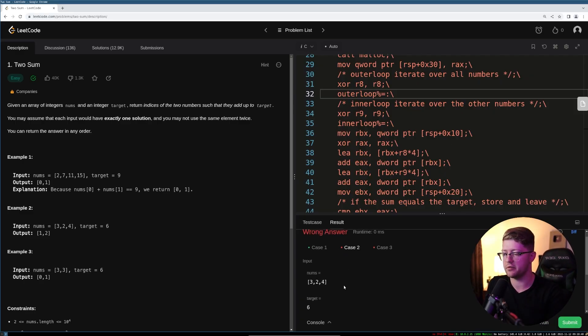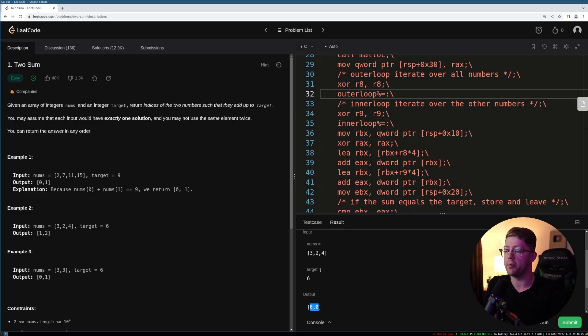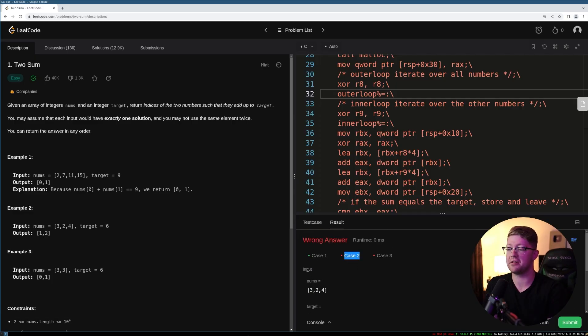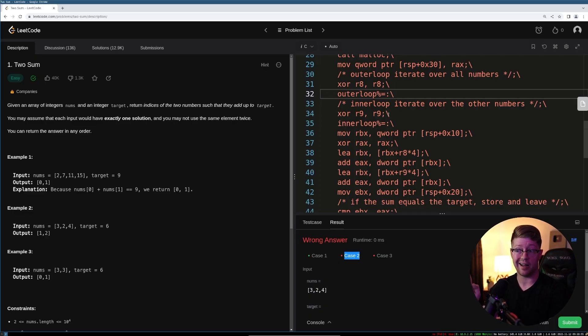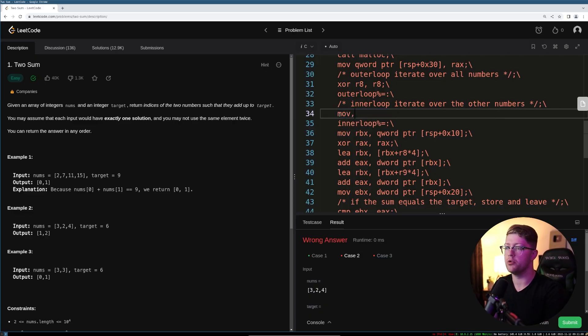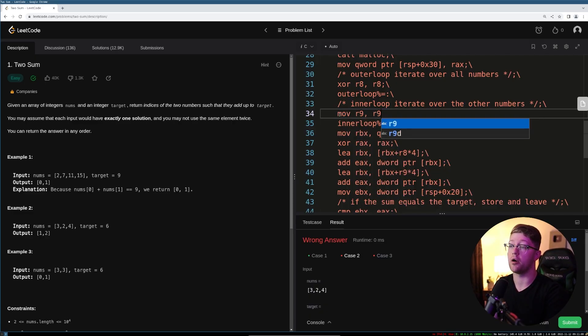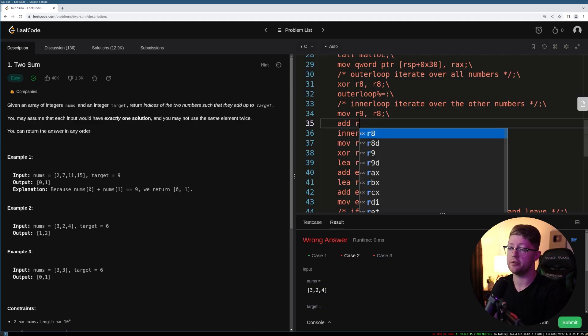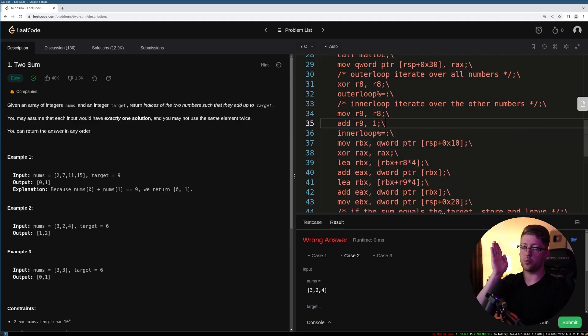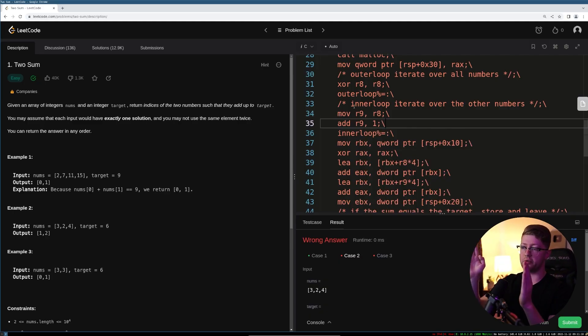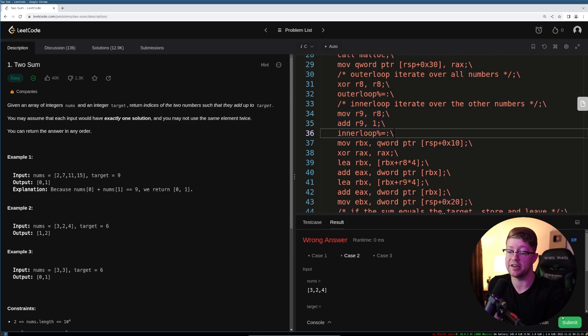So we actually passed one of the test cases, which is pretty cool. I've got the wrong answer for test case two. It output zero, zero. Why is that? Oh, because it iterated over three and then did three again. So the issue is it's not going to be i equals zero, ii equals i. It'll be actually move into r9, r8. And then we need to do add to r9 the value one because it's going to be we start with the left and then the right is going to be left plus one. So we don't do left and left at the same time. So this is going to create ii to be correct.